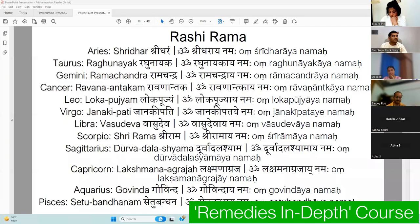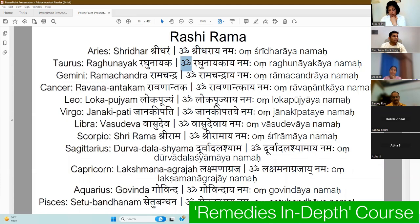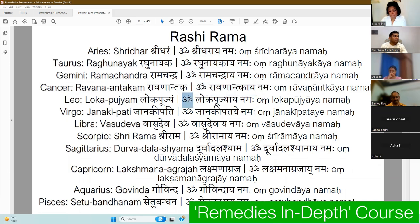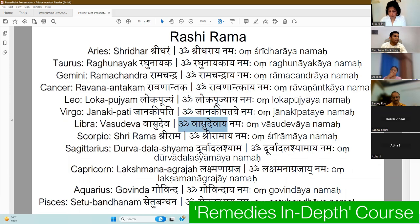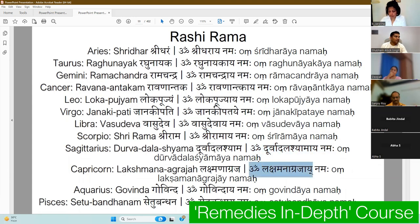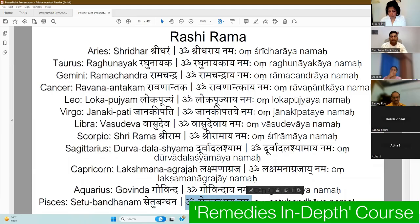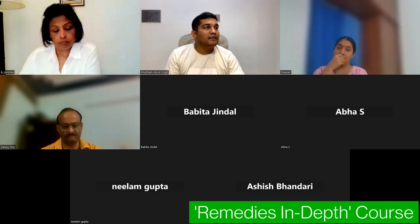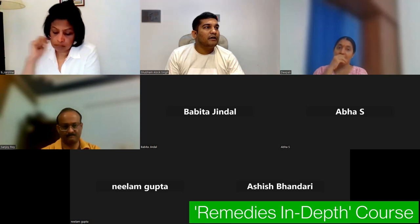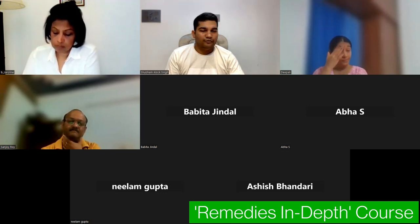The Ram mantra list by Rashi: Om Shri Dharaya Namah for Aries; Om Raghunaayakaya Namah for Taurus; Om Ramachandraya Namah for Gemini; Om Ravnanam... These names can be chanted 11 times, 27 times, or one mala of 108 times — you have the freedom to choose.